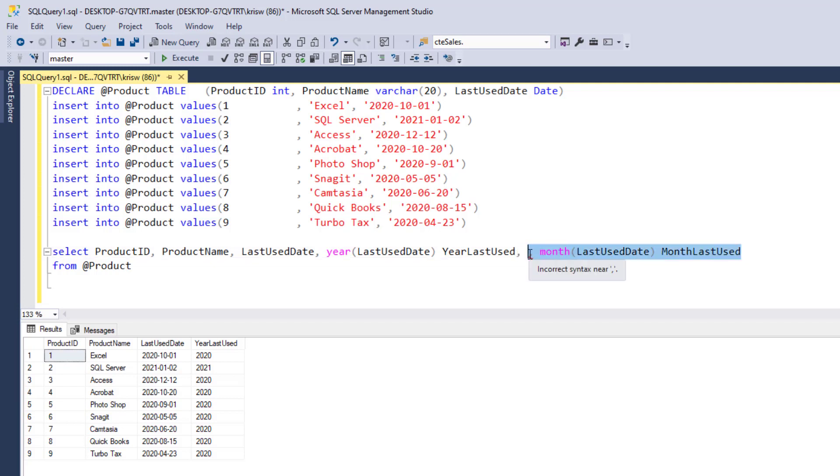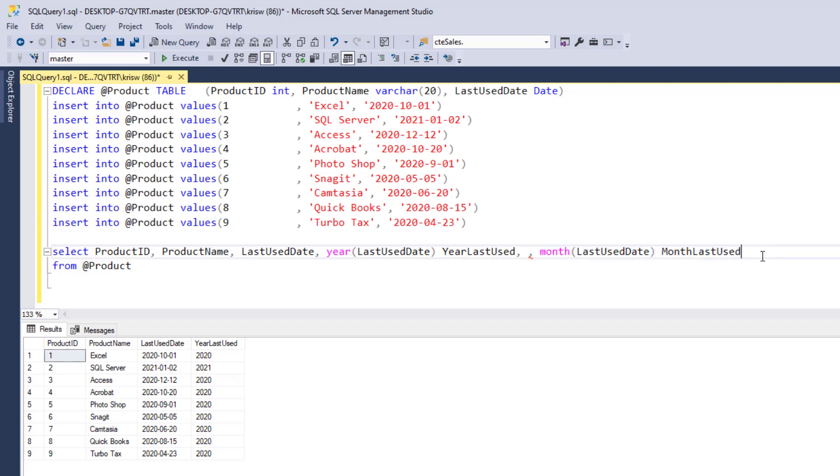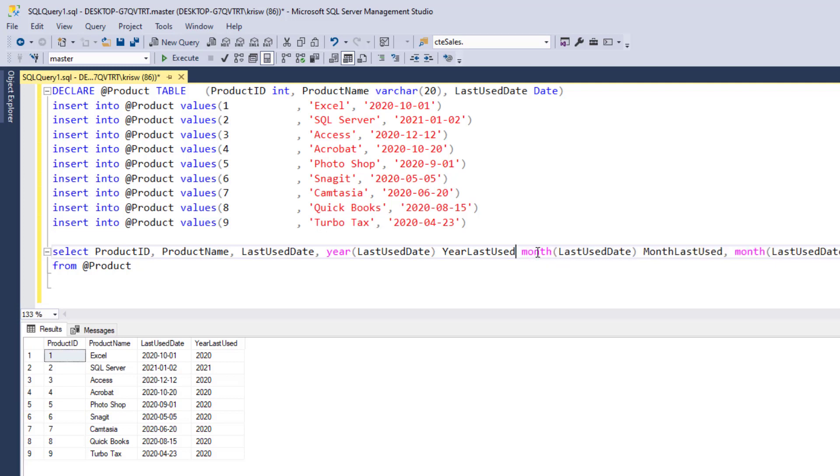And as you probably guessed, there's also one for day. So let's do that. We'll fix this comma here while we're doing this. And there's day last used. So we'll call this day and day last used.